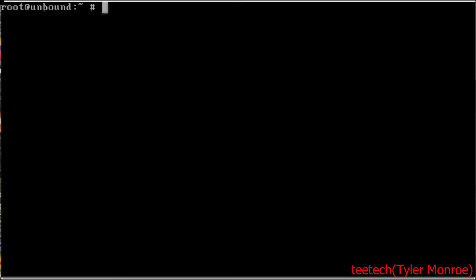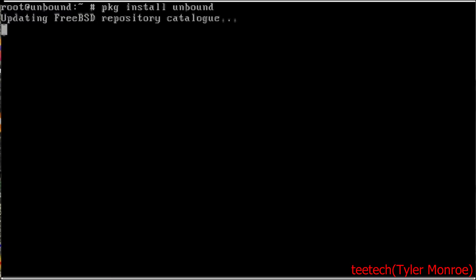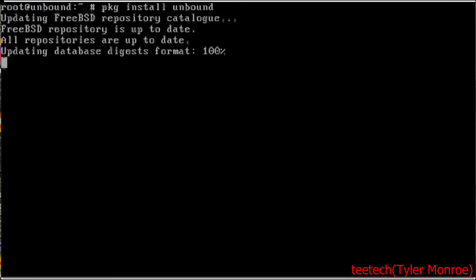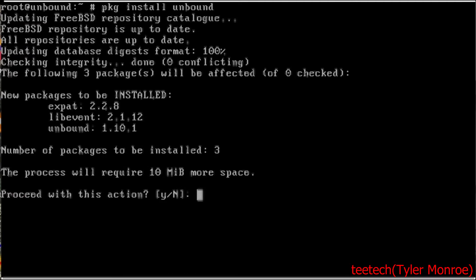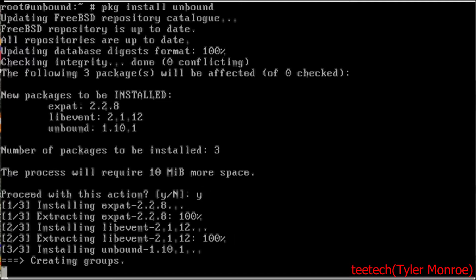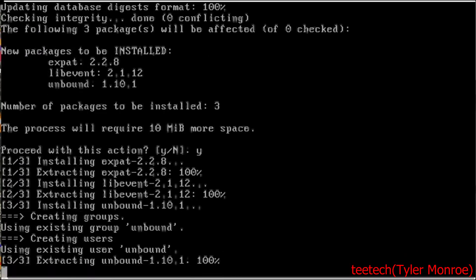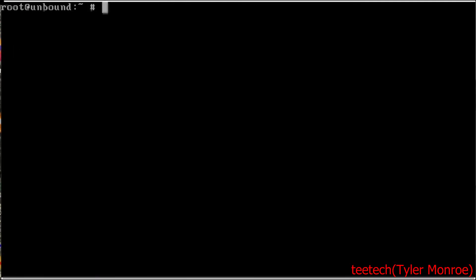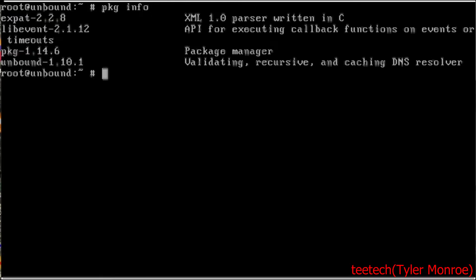Now we want to run package install unbound. It will automatically update. You can run package update, but it will do that for us. So we're going to double check the packages to be installed and the amount of disk space they need. That's fine, so we're going to say yes. Hit enter. And let's do package info to verify that they're there. And they are.